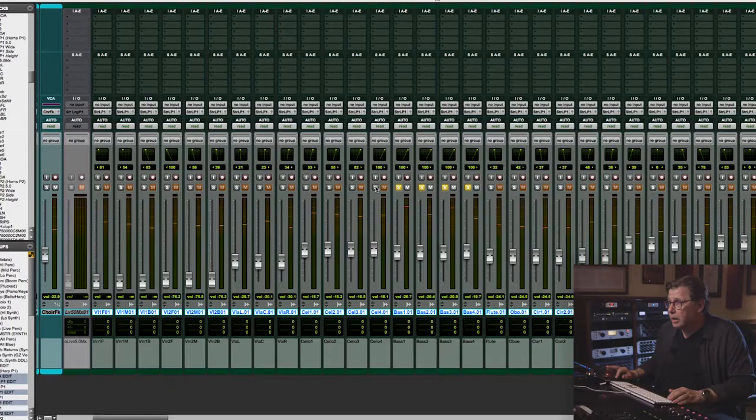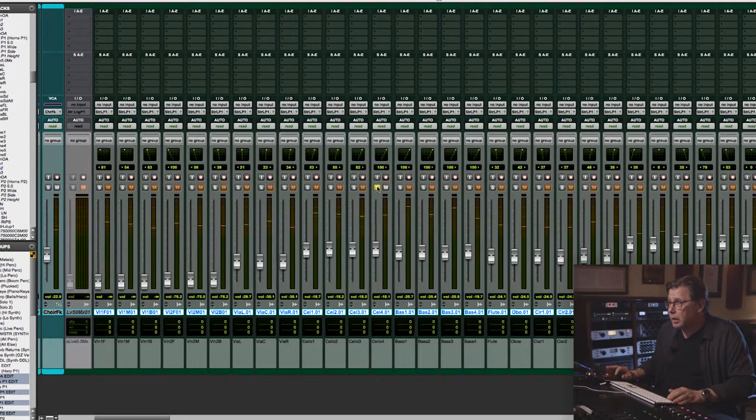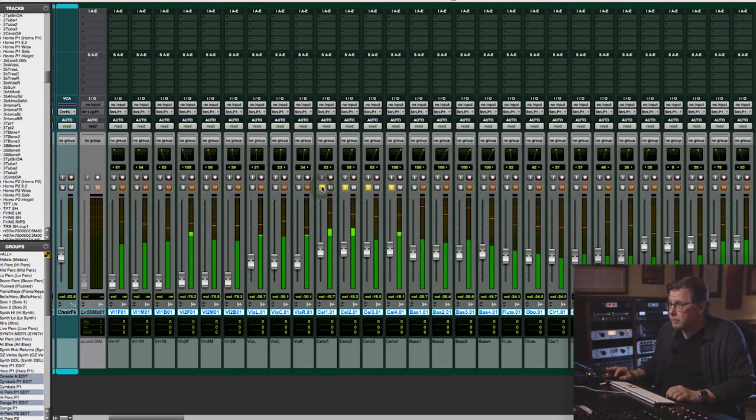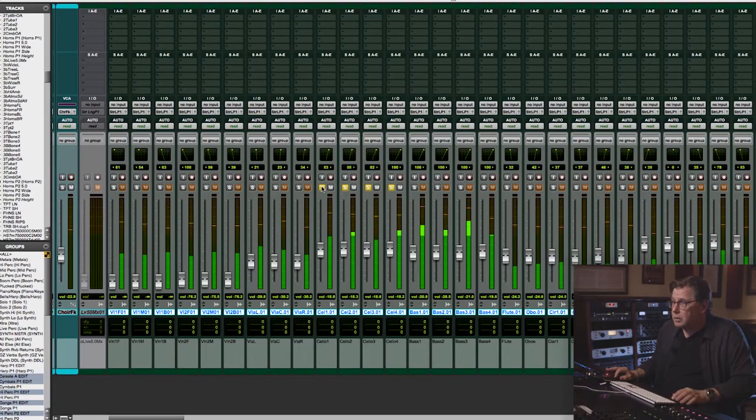On the celli, I used Royer 121 ribbon mics on the back and Neumann M149s on the front. For the high strings — cellos and violins — I tend to use Schoeps CMC-5s with a cardioid capsule, because I really like the mid-range detail in them. But as you can see, they're hardly in the mix. The overall picture is really room-based, but it still has a nice, dry, direct sound to it.